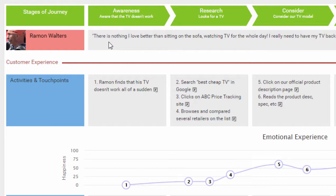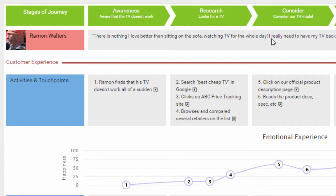This will provide background context for the customer journey and help audiences develop empathy for the persona. You can write a short paragraph here as the description, or a quote for the persona that reflects emotions and attitudes, like this: There is nothing I love better than sitting on the sofa, watching TV for the whole day. Make sure it sounds like something a real customer would actually say.